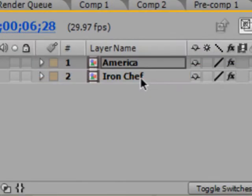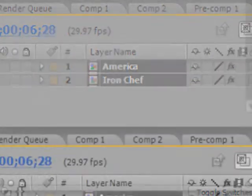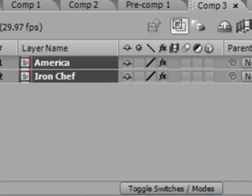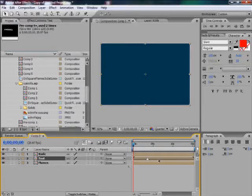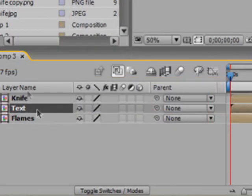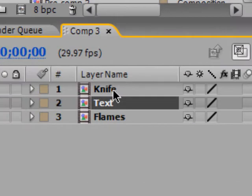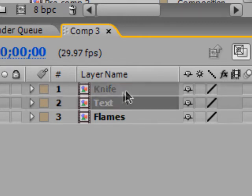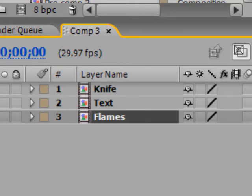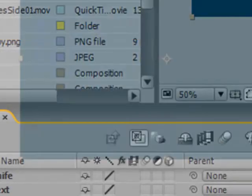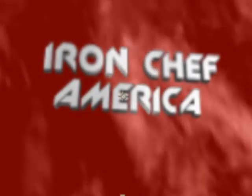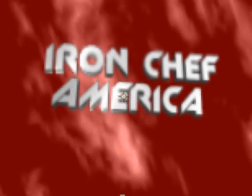And that's it for the text layer. Select both and go to Layer > Precompose. Now to composite our logo, simply place all three precompositions into a single new composition in the order shown: Knife, Text, and Flames at the bottom. If done correctly, you should have something that looks like this. And that's pretty much how you create the Iron Chef America logo.